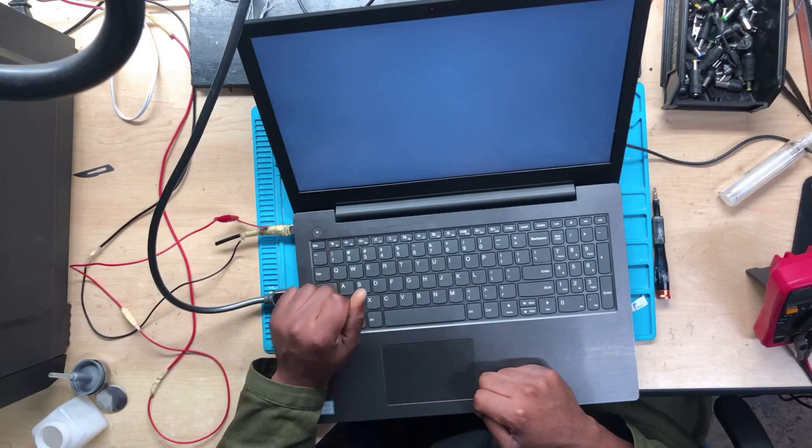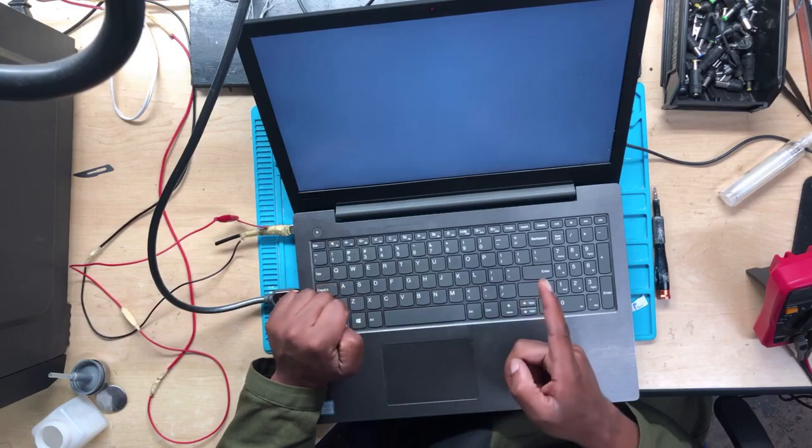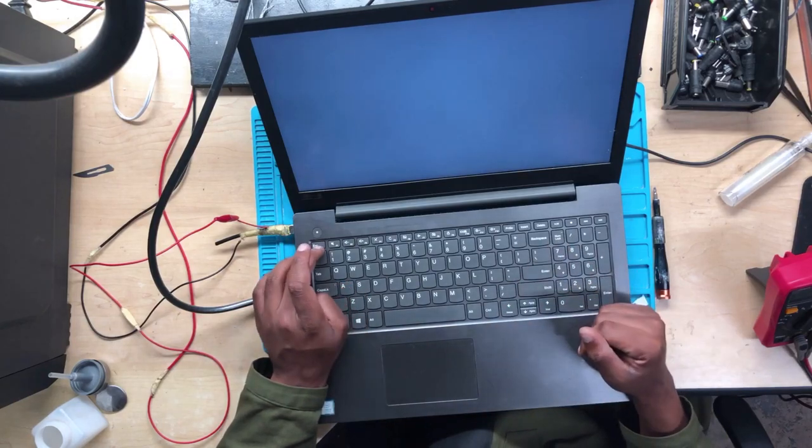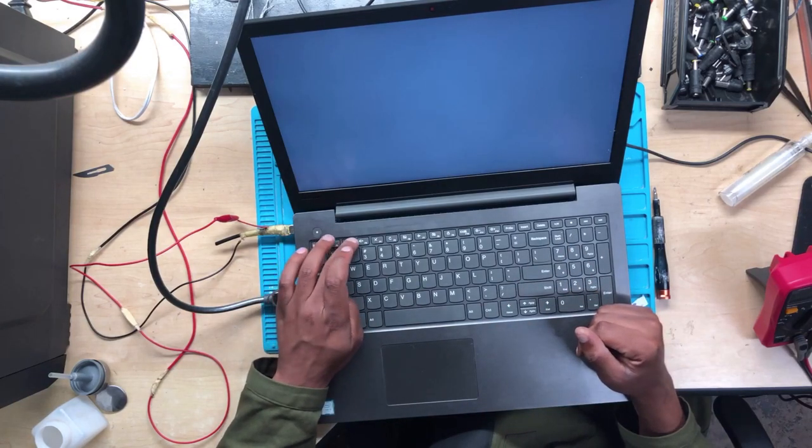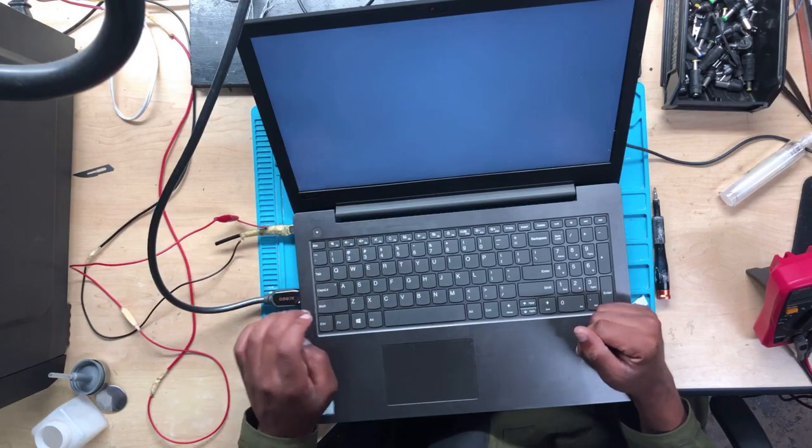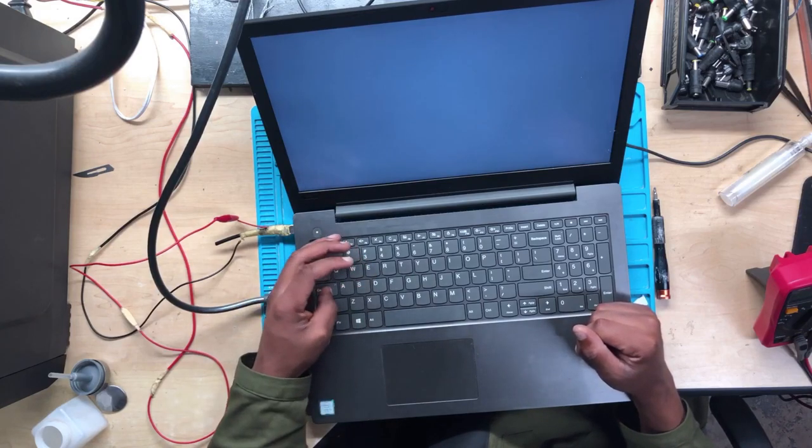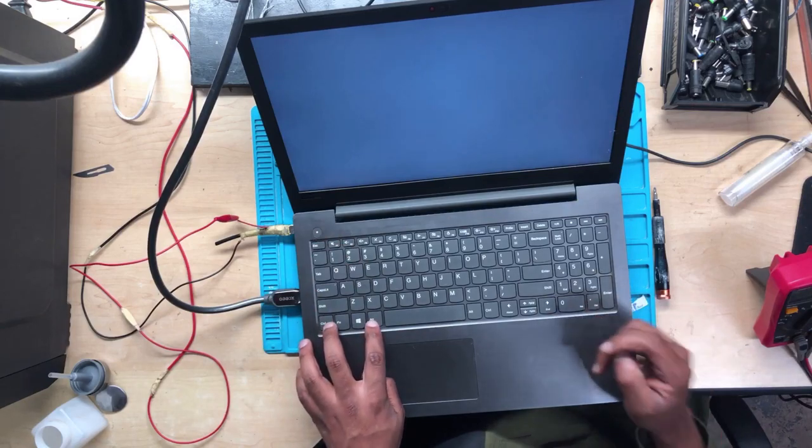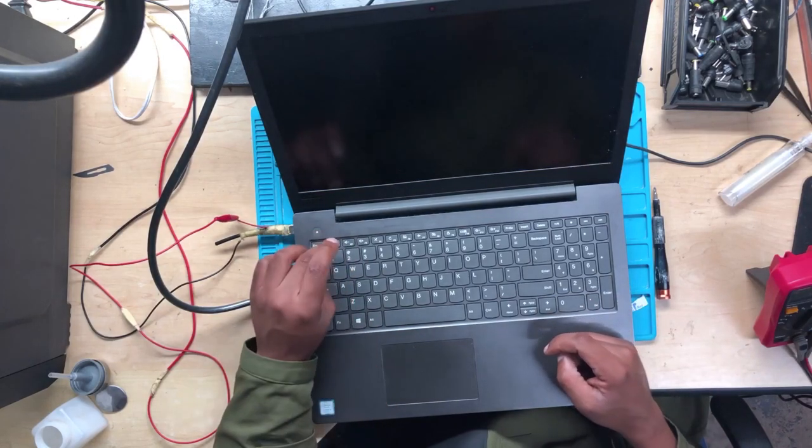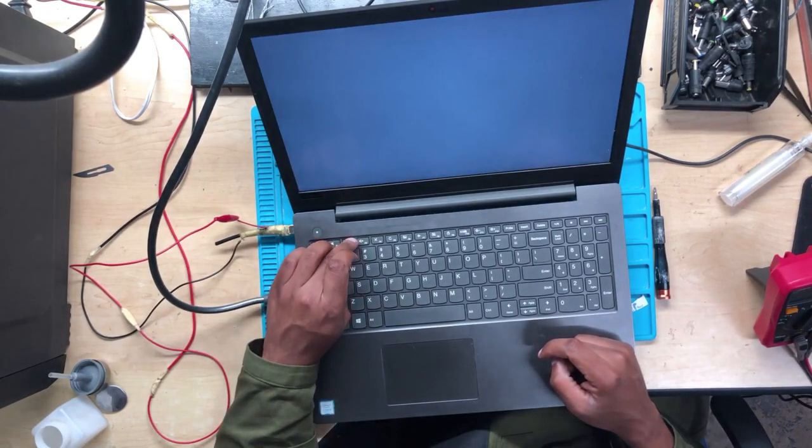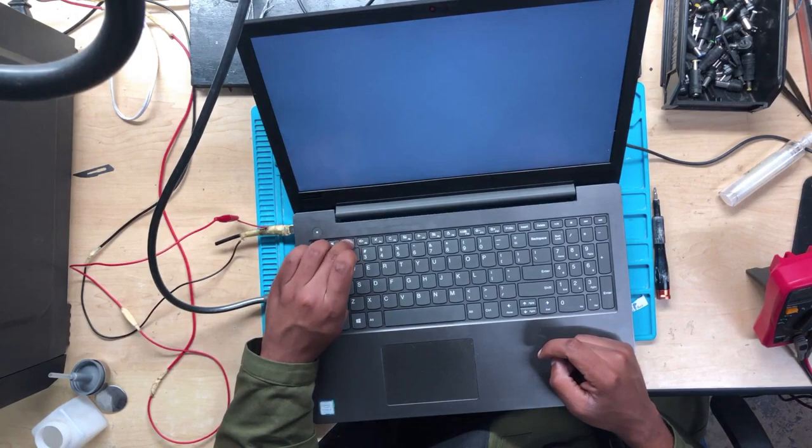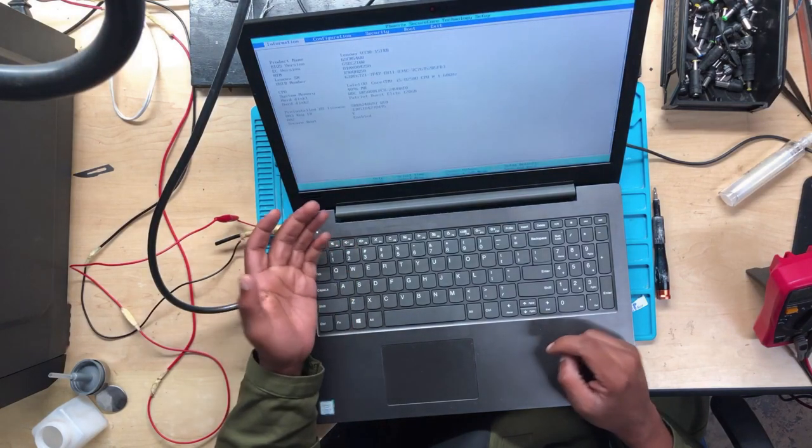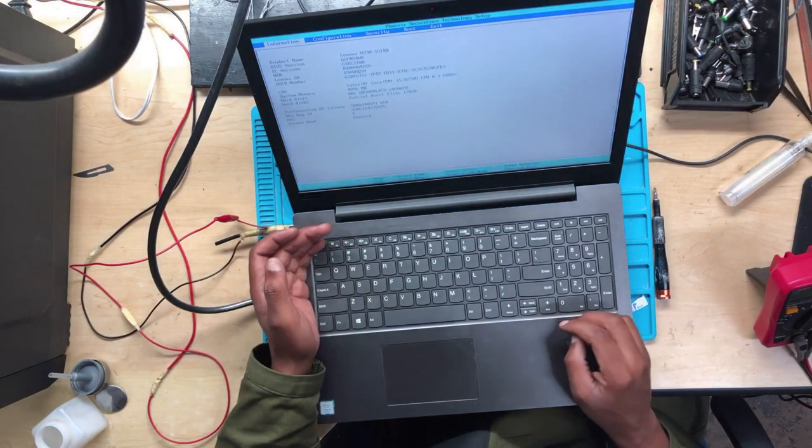This is where it's supposed to load an operating system, but it doesn't want to go through. But the fact that the caps lock is turning on means the machine is working 100 percent. Let's go to BIOS again by pressing the F2 key. You see, we can go through.